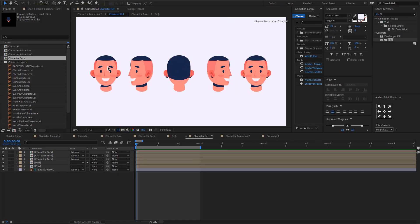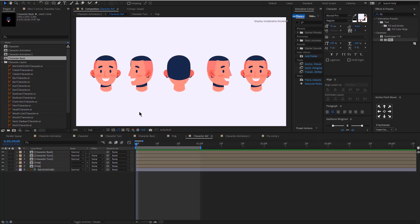First let me show you the reference that I created. As you can see I have five positions of the head. It's great to have these references prior to even starting the project so you know your direction and where you're going with your video.